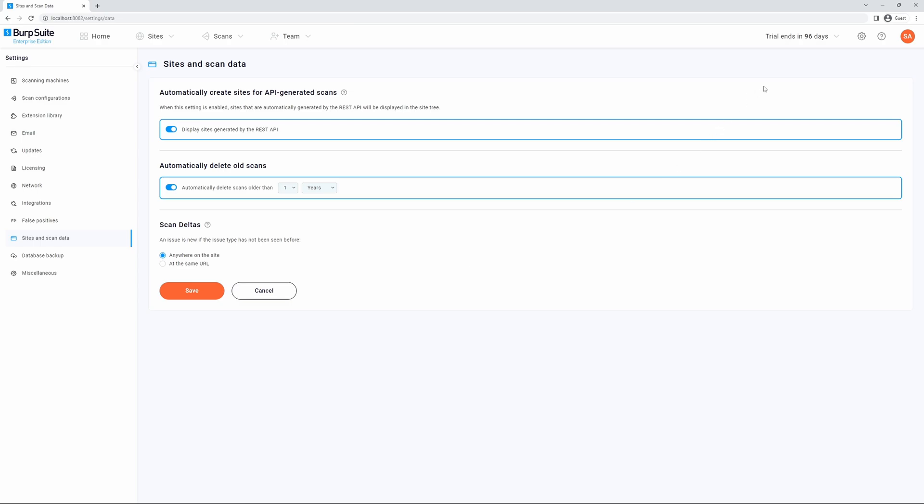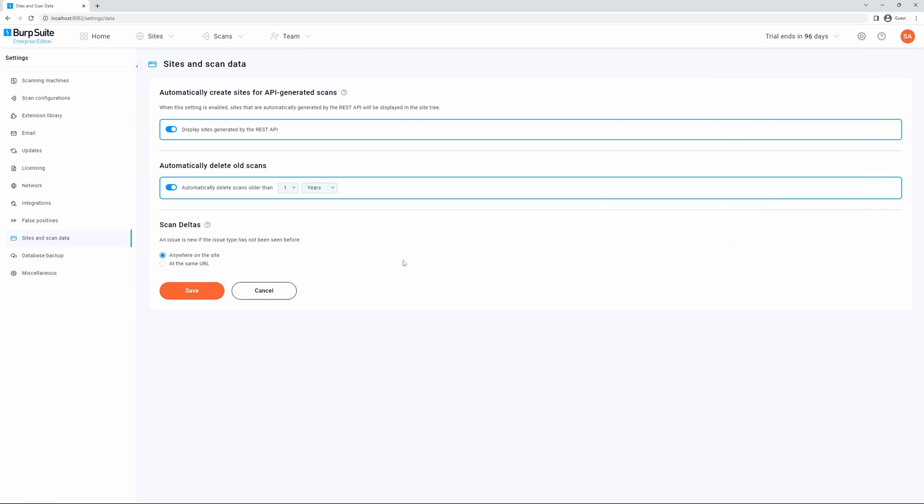To do so, navigate to the settings cog and select Sites and Scan Data. From here you can toggle whether to display sites generated by the REST API.